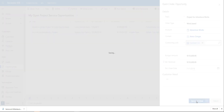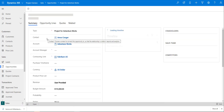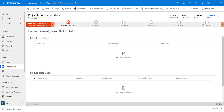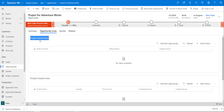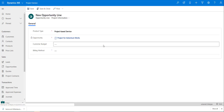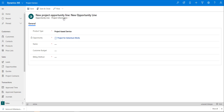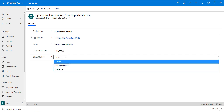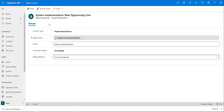Now I'll save and close that opportunity. We can see it's been created, so let's go ahead and enter some additional information. I'm going to Opportunity Lines, which allows me to enter project-based lines — this form is specifically for project-type opportunities. I'll add an opportunity line called System Implementation, set the budget, and choose Time and Material as the billing type. You can also do Fixed Price. I'll save and close.